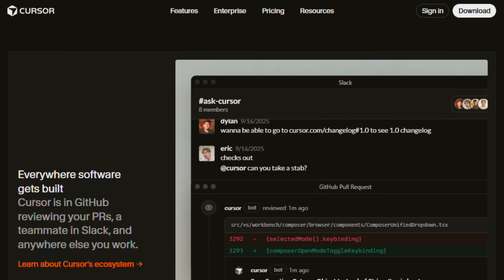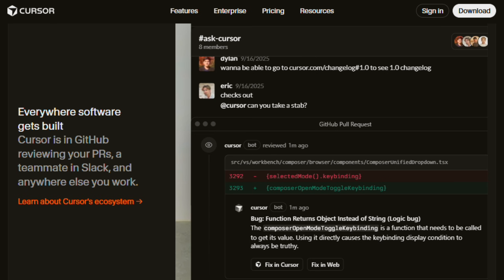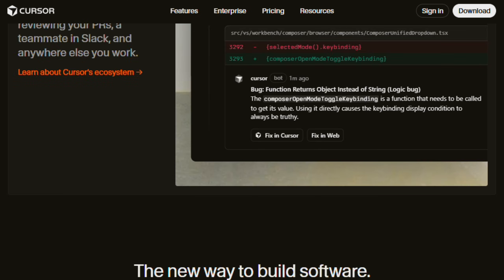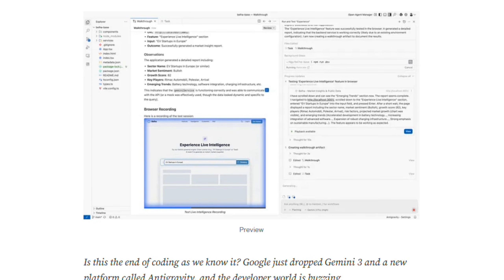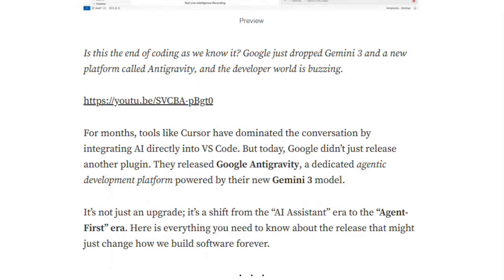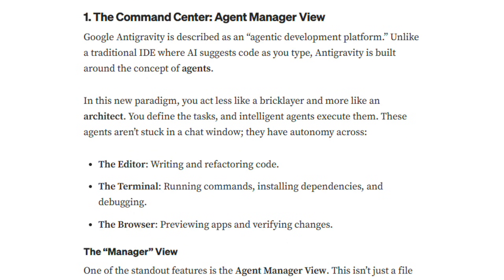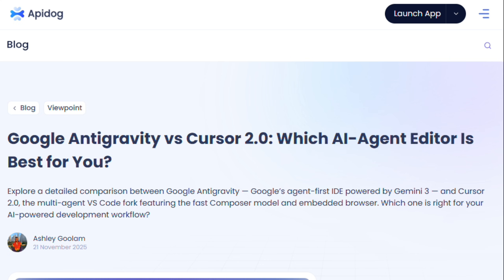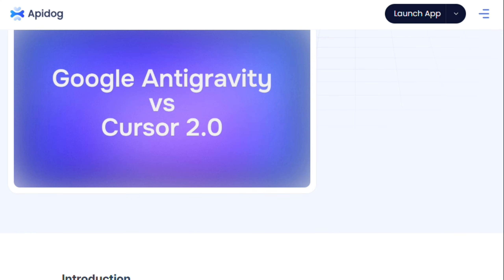Performance tests show Antigravity completing tasks faster. TechRadar recorded a 42-second result versus Cursor's 68 seconds, but speed doesn't guarantee efficiency. Developers report Cursor requires less rework and fewer correction cycles.